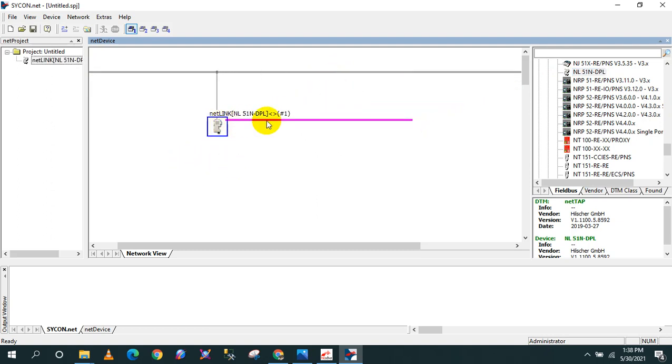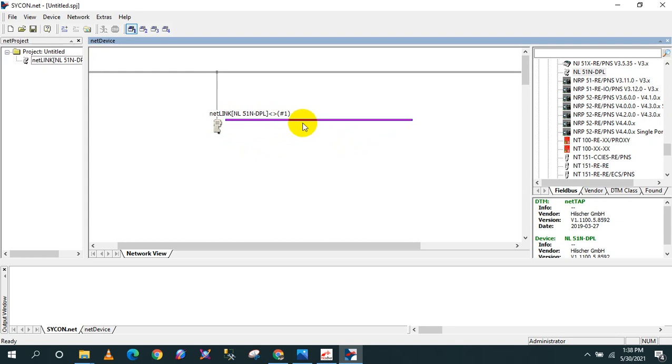As you can see, this pink color is your PROFIBUS connector. This is where you are going to put your slave PROFIBUS device. After that, double-click this.